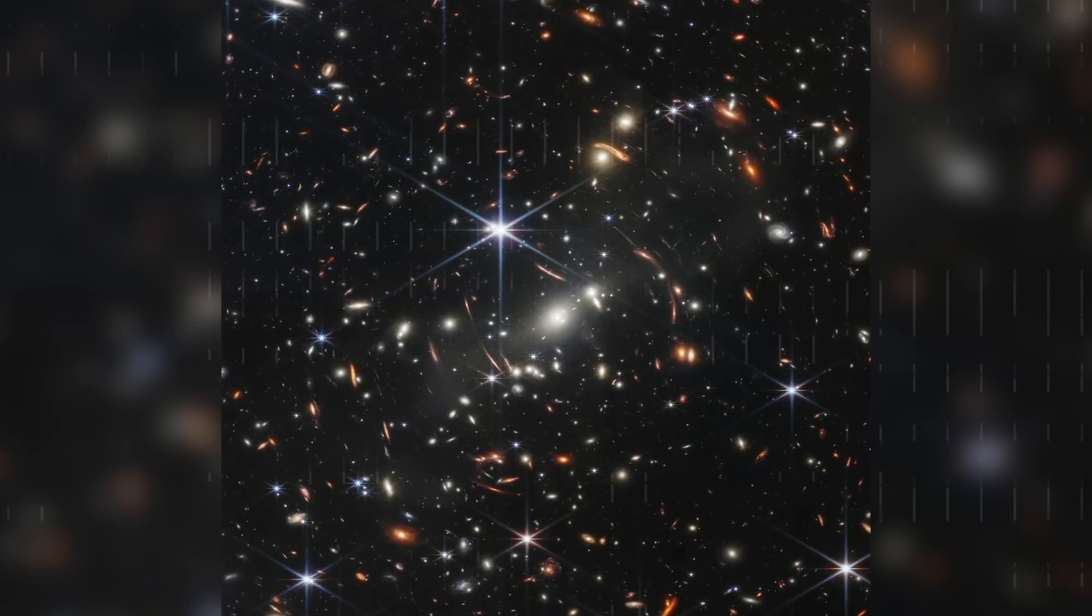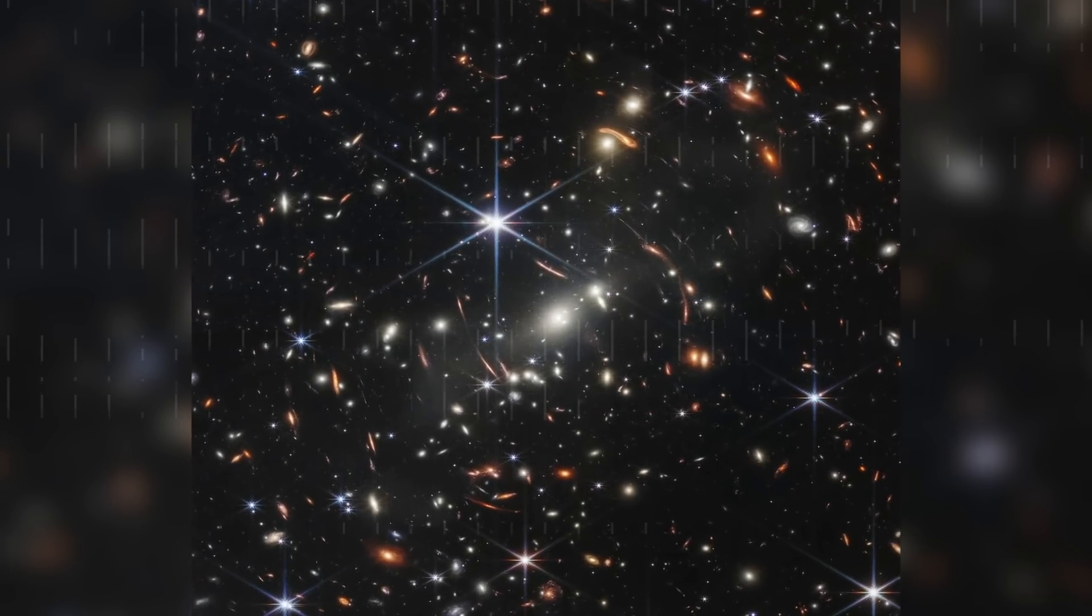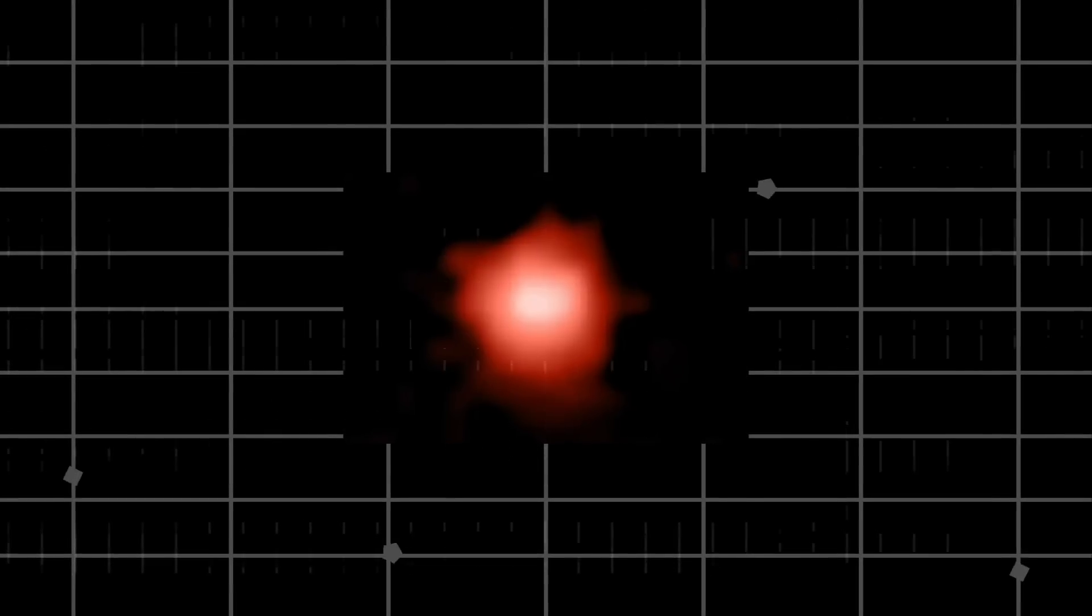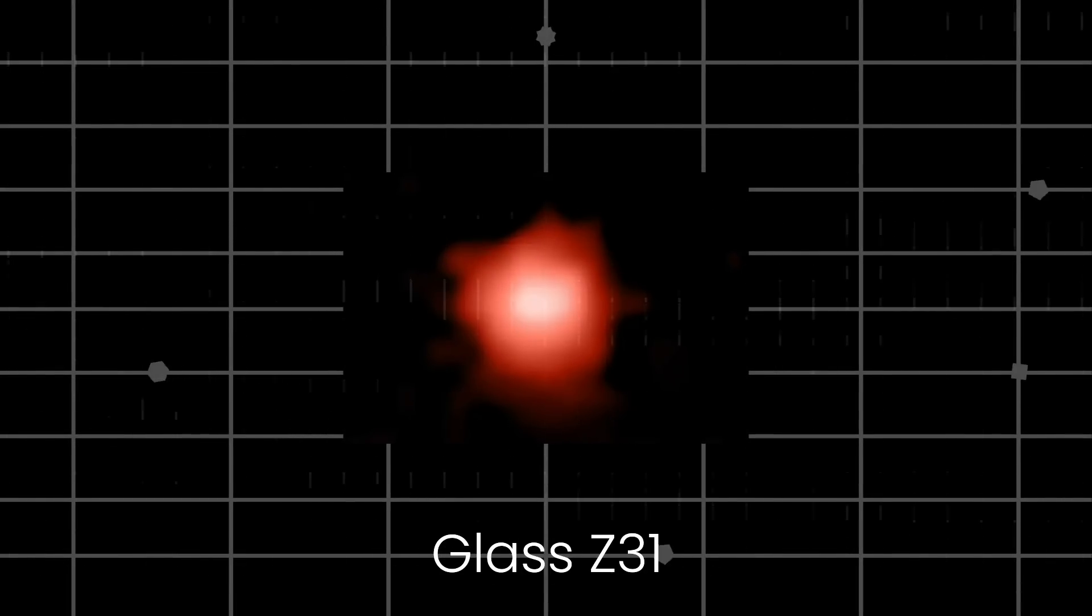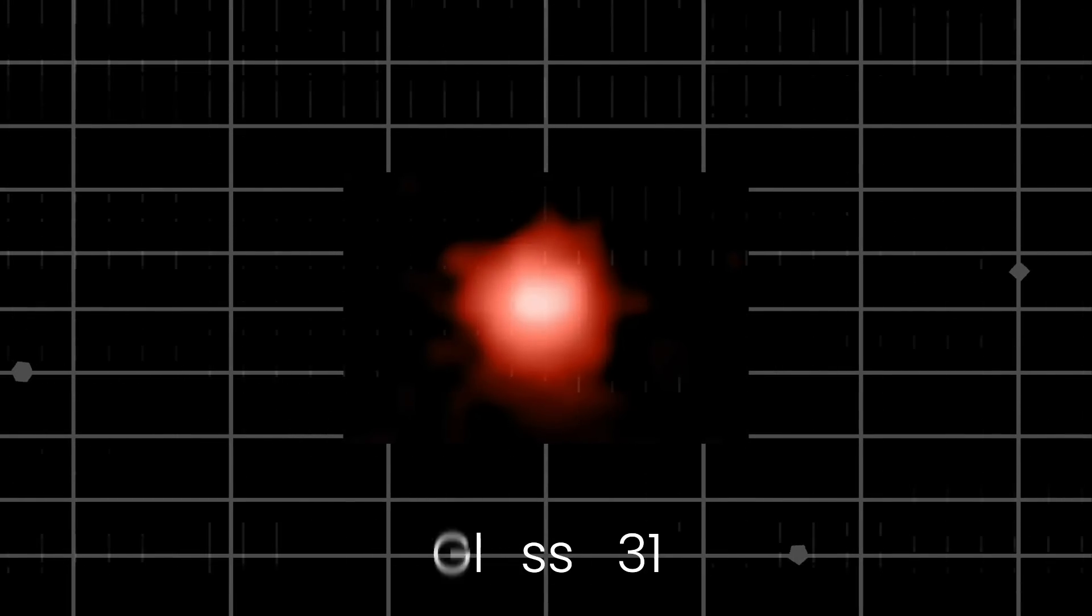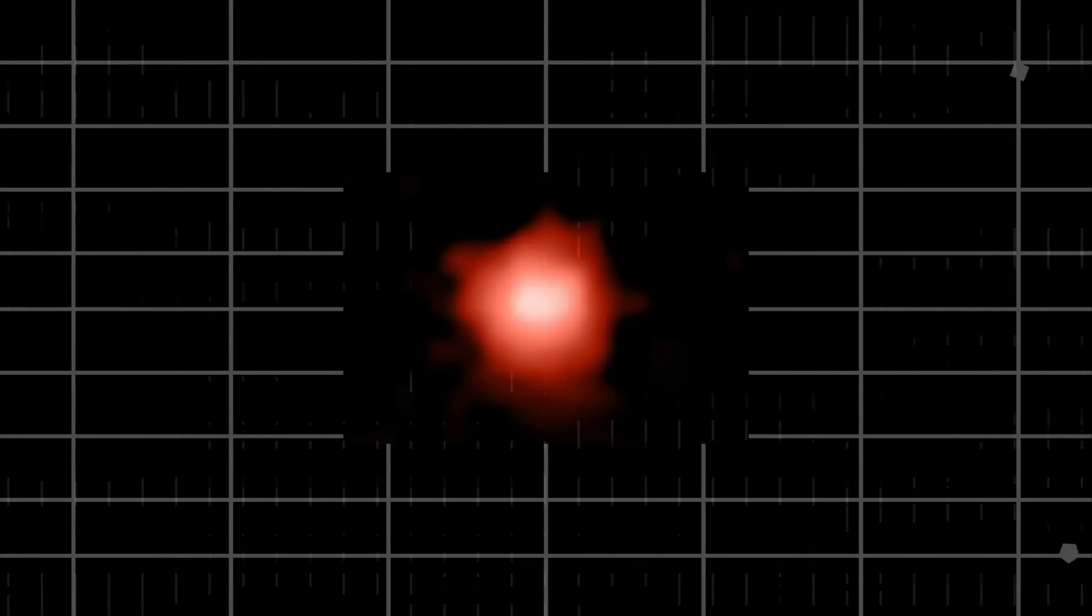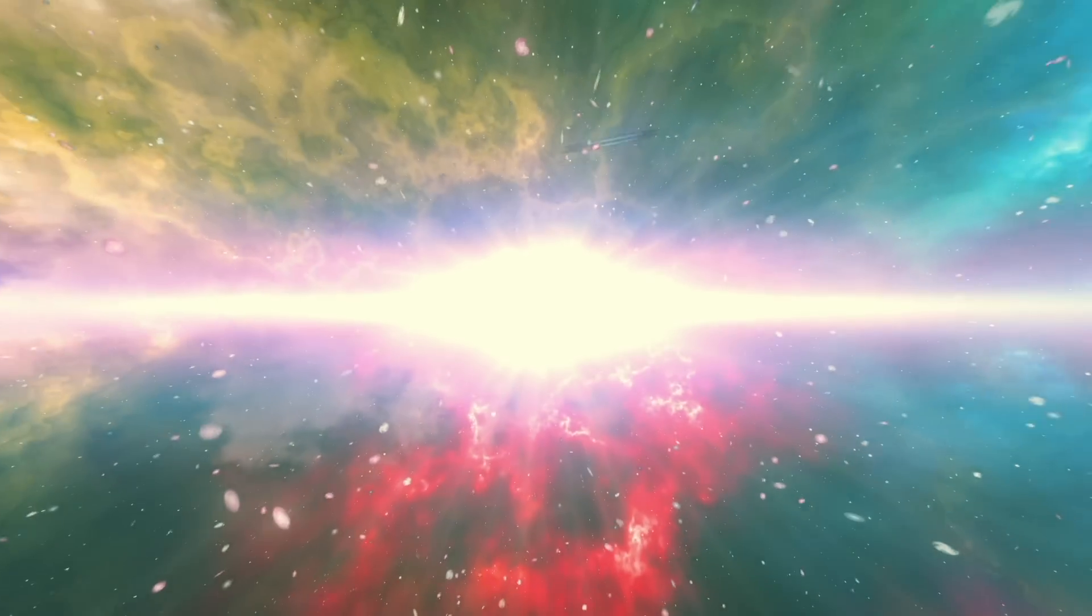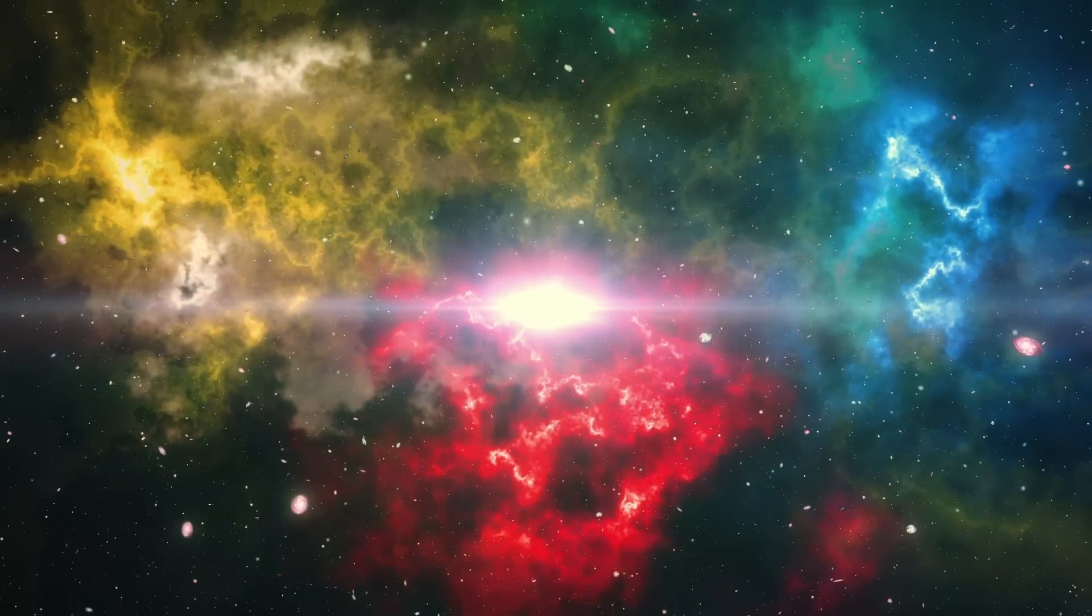In one of its first images, the James Webb Space Telescope captured a galaxy named Glass Z13, which set the record of becoming the oldest galaxy ever observed by astronomers, forming just a mere 300 million years after the Big Bang.